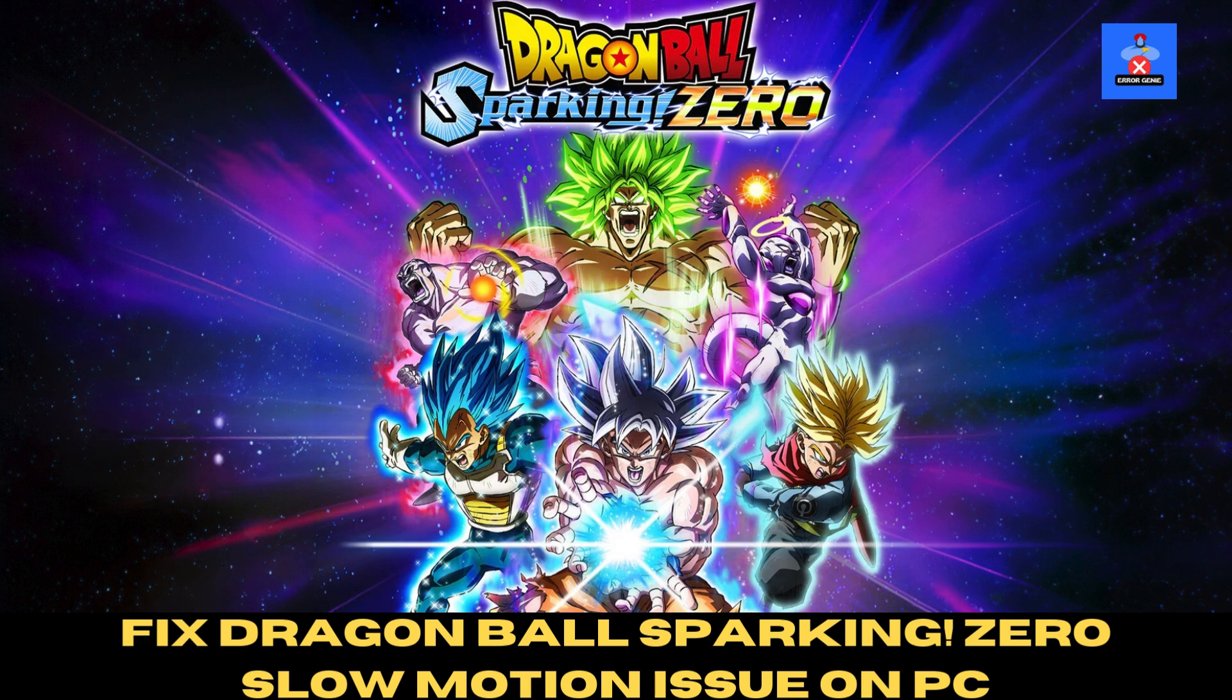Welcome back to Error Genie! In today's tutorial, I'm going to show you how to fix the slow motion issue in Dragon Ball Sparking Zero on your PC. This is a common problem, but don't worry, I'll walk you through it step by step. Let's get started.